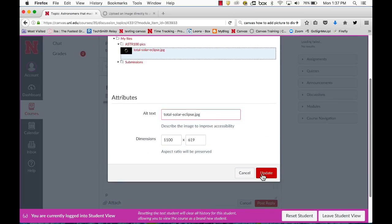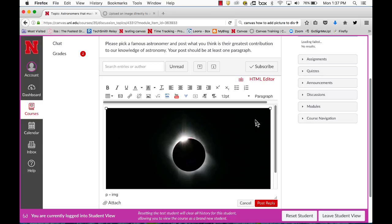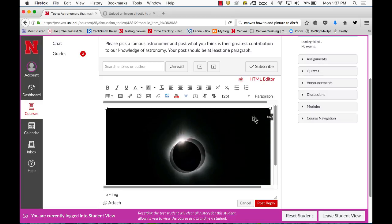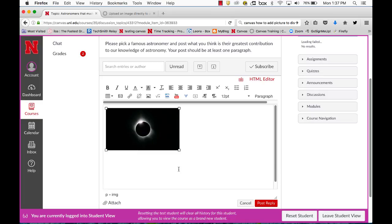I'll select update and I can resize this image by simply selecting it and dragging the handle down till I have the image the size I want.